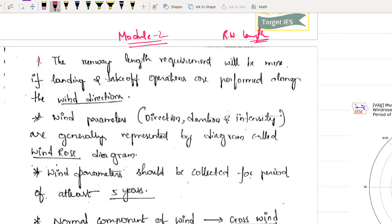If someone who doesn't know this concept, they will never score those marks — but this concept is so simple. If you are watching this module, take these 2 marks for granted. Before going to runway length, there is one small topic on zoning and operational difficulties which we will study at the end. Now listen to this very important topic: runway length. Basically, the length of your runway is not the same all across the world. Even within India, the runway length in Hyderabad will be completely different from Shimla and completely different from Chennai.